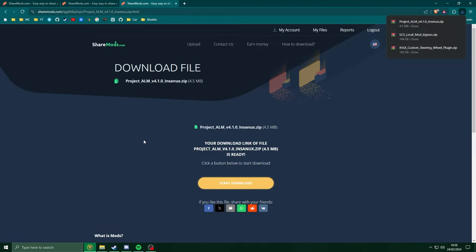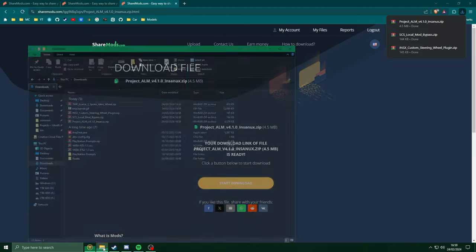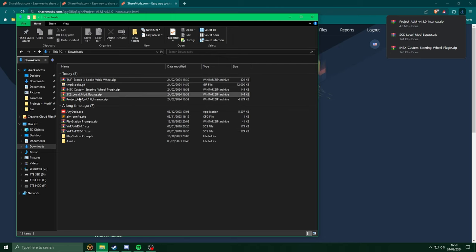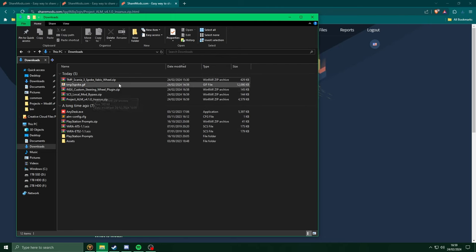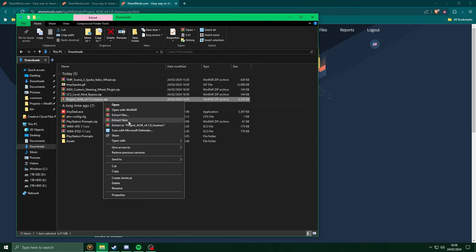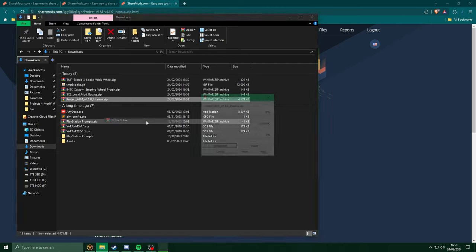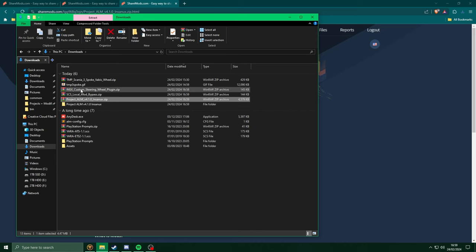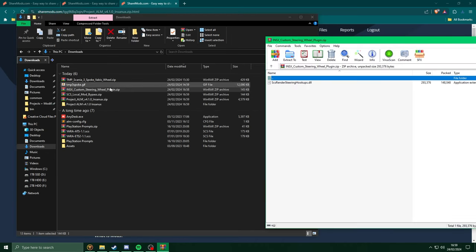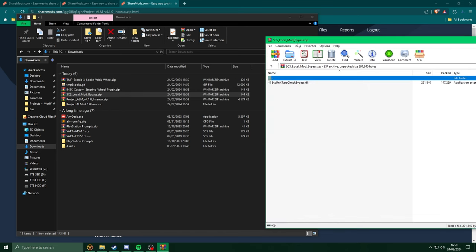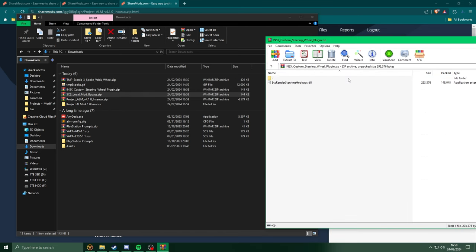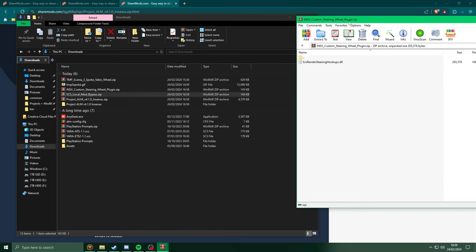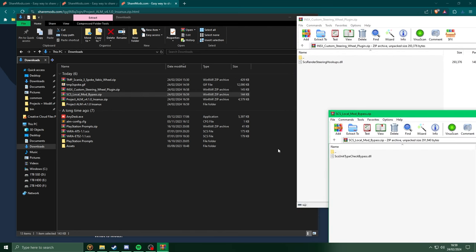Next, head over to your downloads folder, we're just going to extract Project ALM. And I'm going to open up the Steam Wheel plugin, and the Local Mod Bypass plugin. Keeping these to the side...